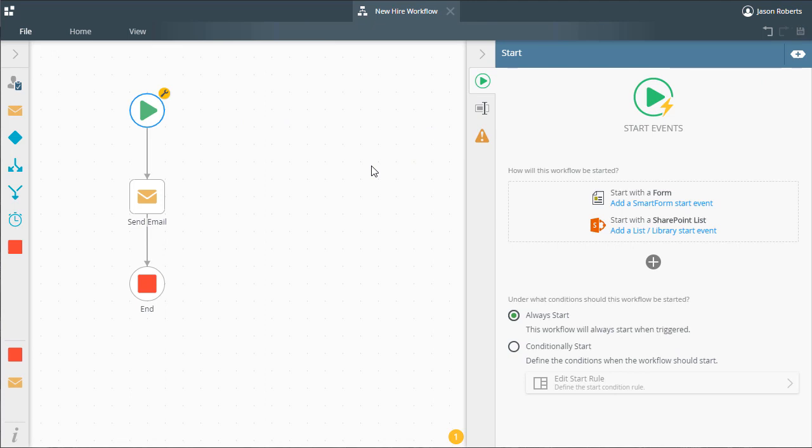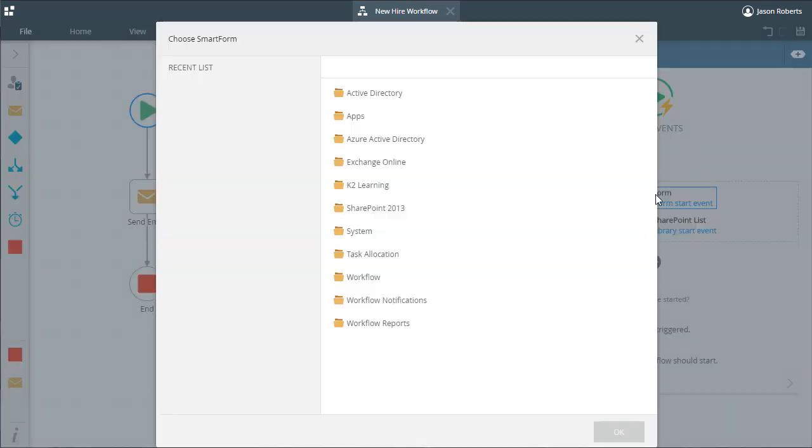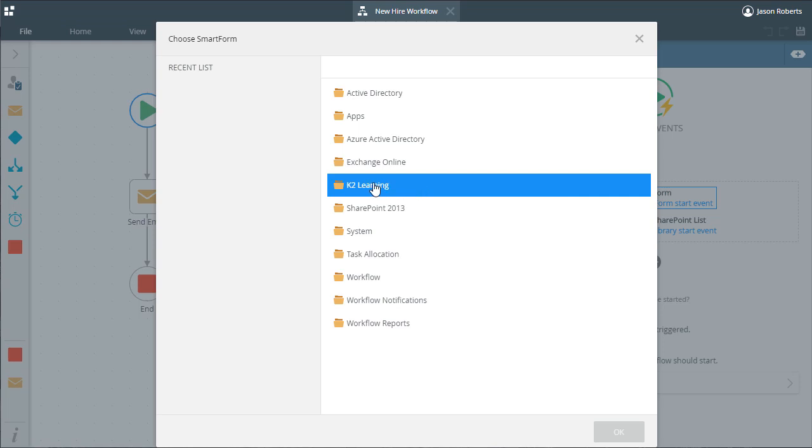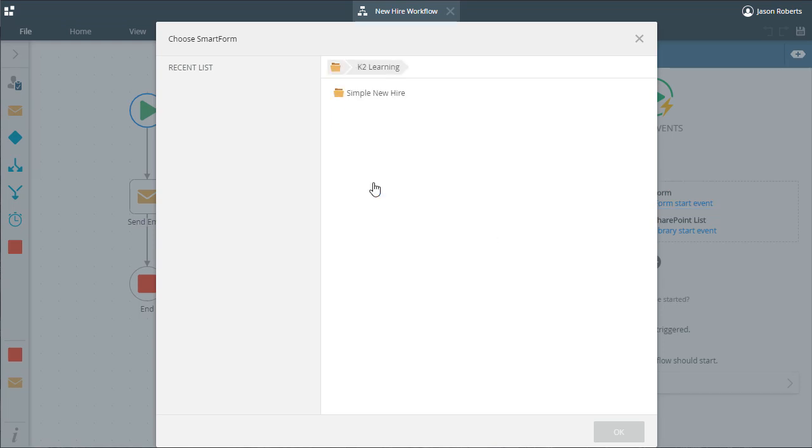Within the properties of the start step for your workflow, you can select to start the workflow with a form, so drill down into the category list to locate the desired form, which I'll do here.